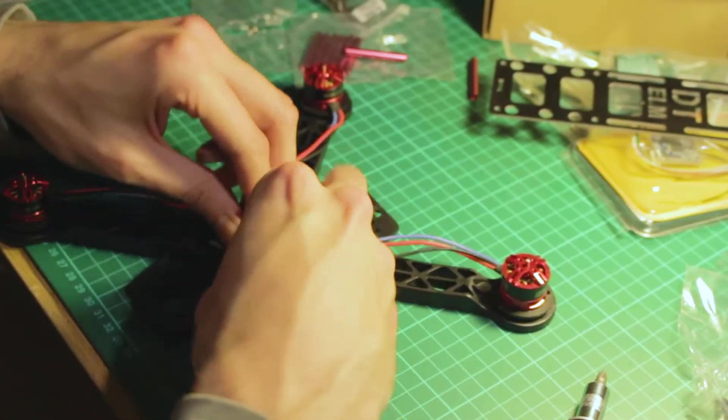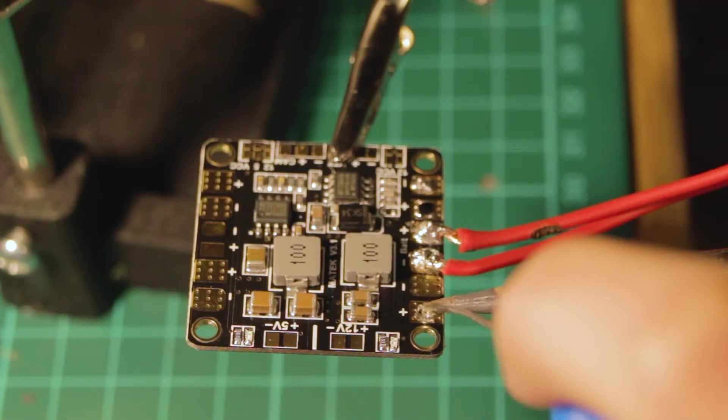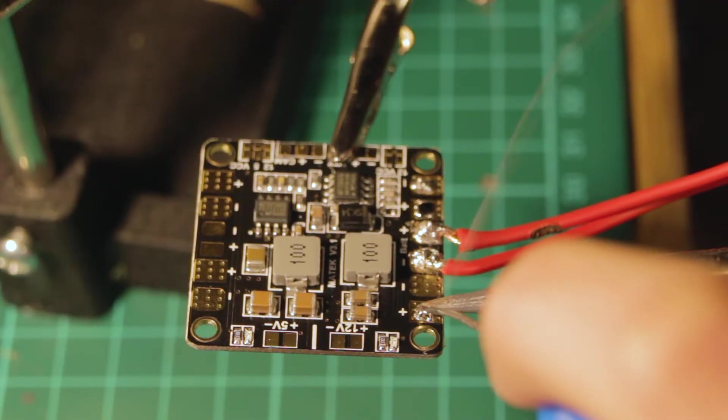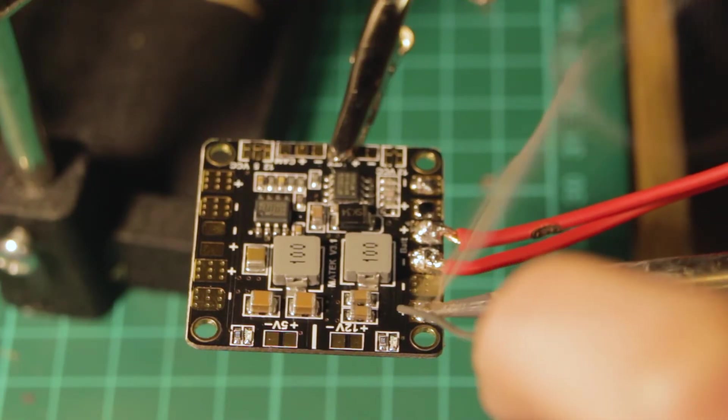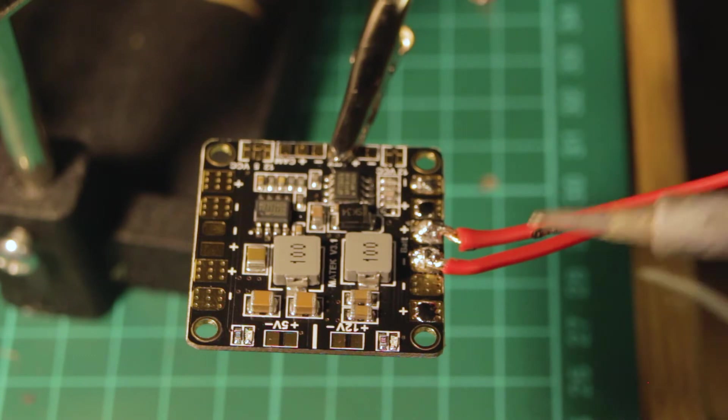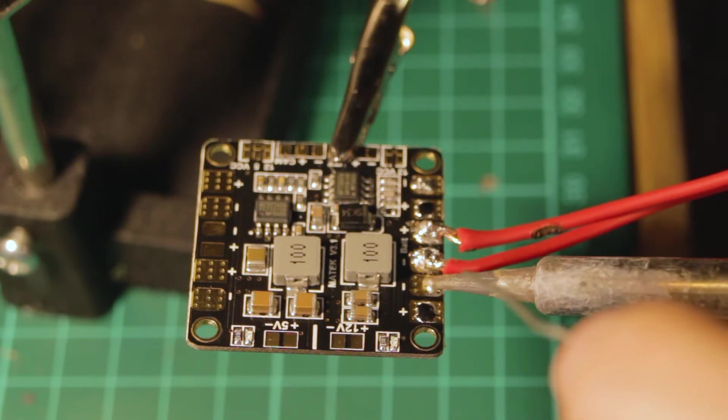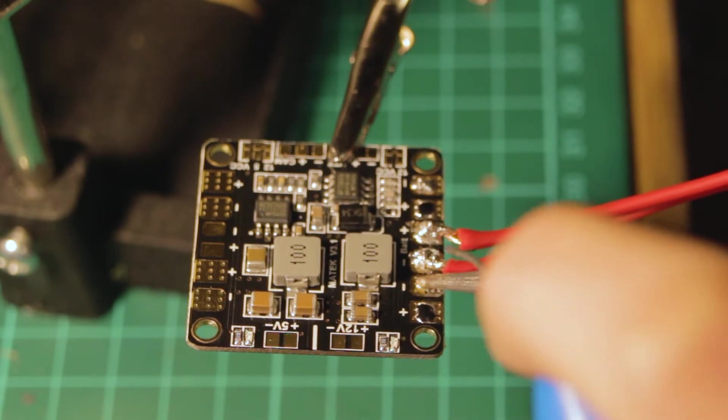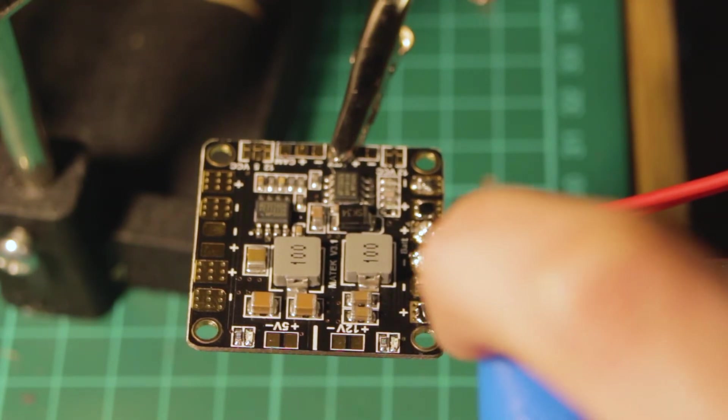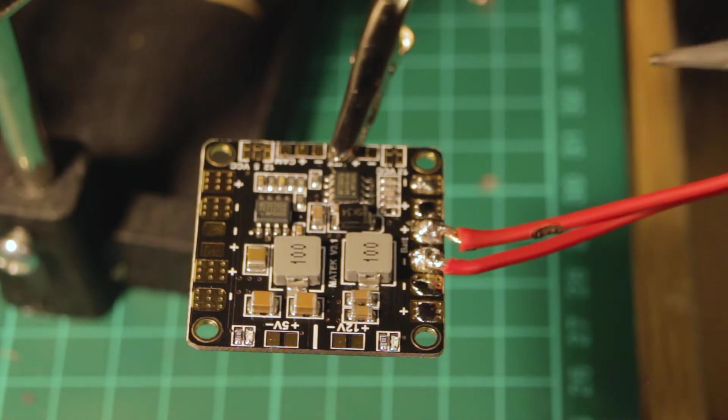So the first thing I had to do was to connect everything to the power distribution board. These cables are not plug and play, so I had to solder everything. Soldering is one of the skills you have to learn. In the next video, I will show you how to build a drone with detailed instructions.